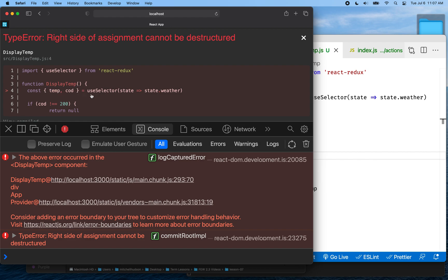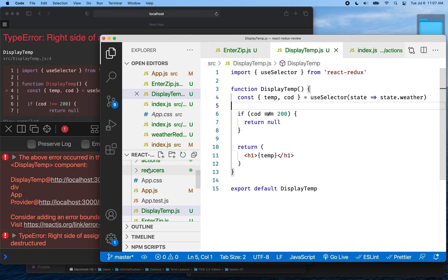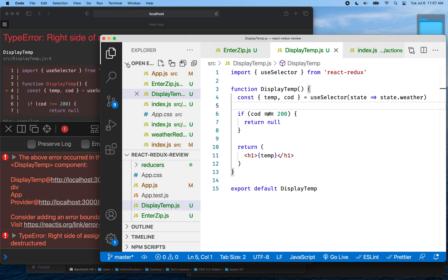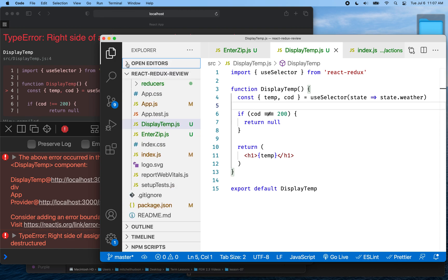So here I've got my assignment operator and somehow this is coming up with something that can't be destructured into temp and COD. After looking at this for a moment, I realized: if you start the app up and you don't have any weather data, weather is the default value. So if that default value isn't an object, we can't destructure it into those two values.